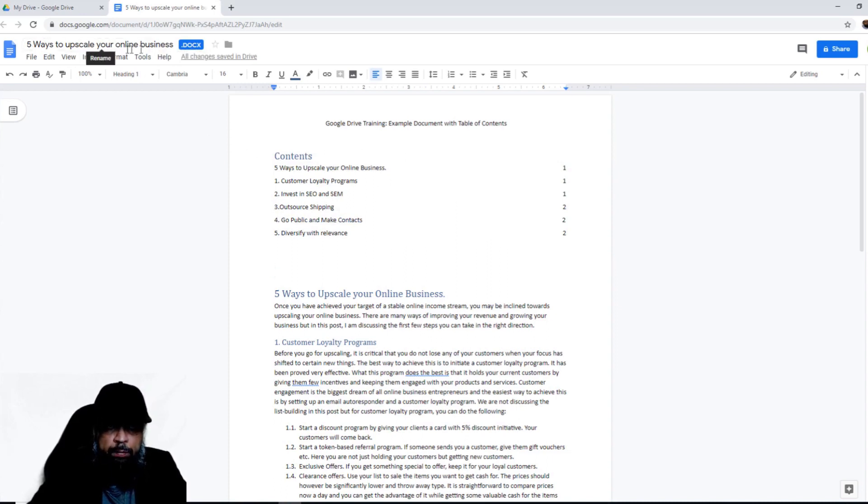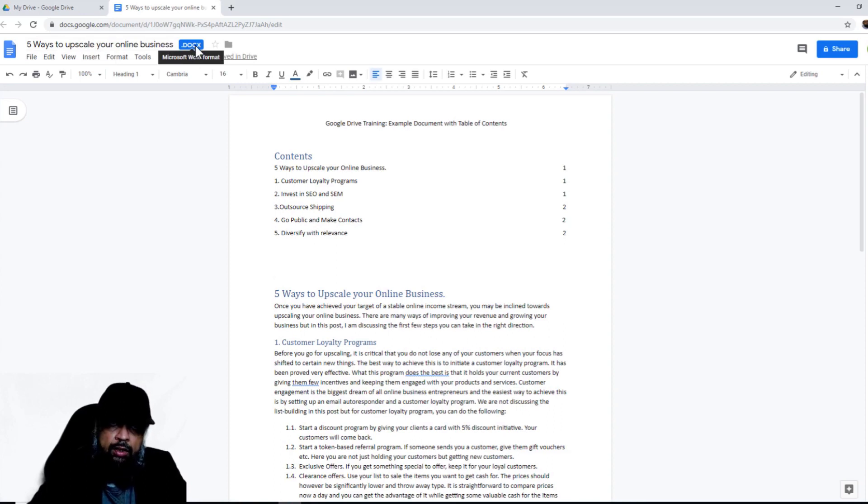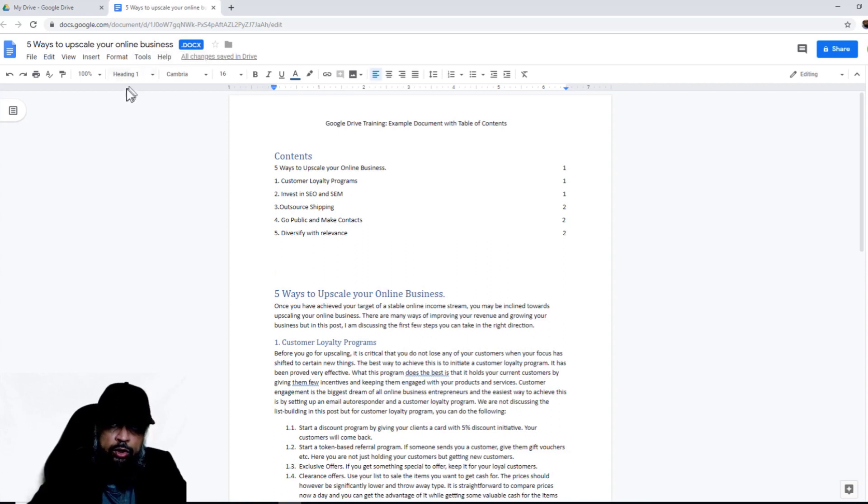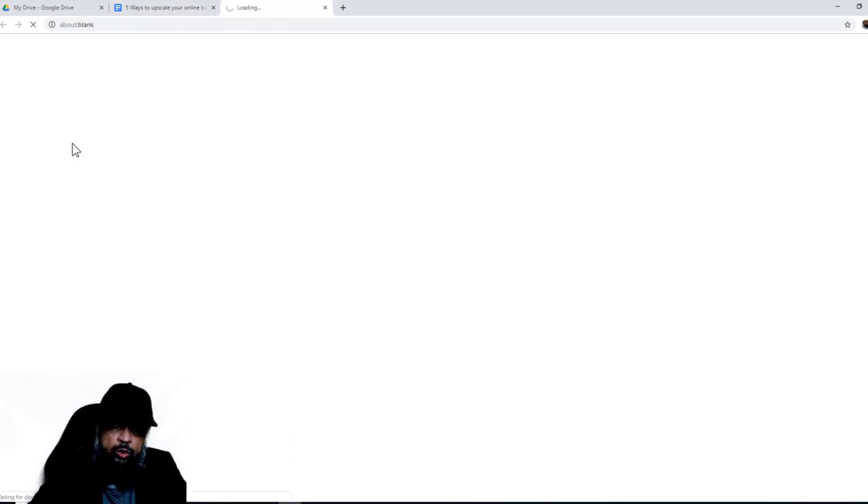So now at the top, I have the ability to rename the document if I wish. And I can see that the extension is still Microsoft Word extension, so it means the document has not yet converted to Google Docs. So in order to convert, you simply click on File and Save as Google Docs. Once you click on that...